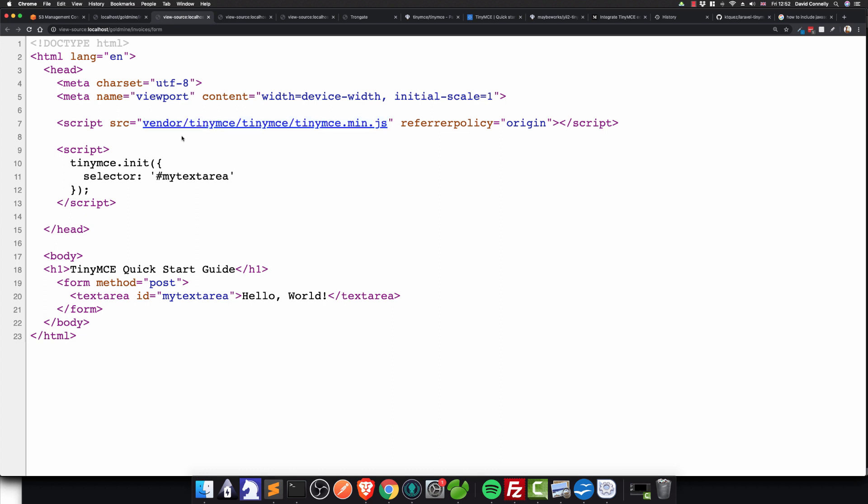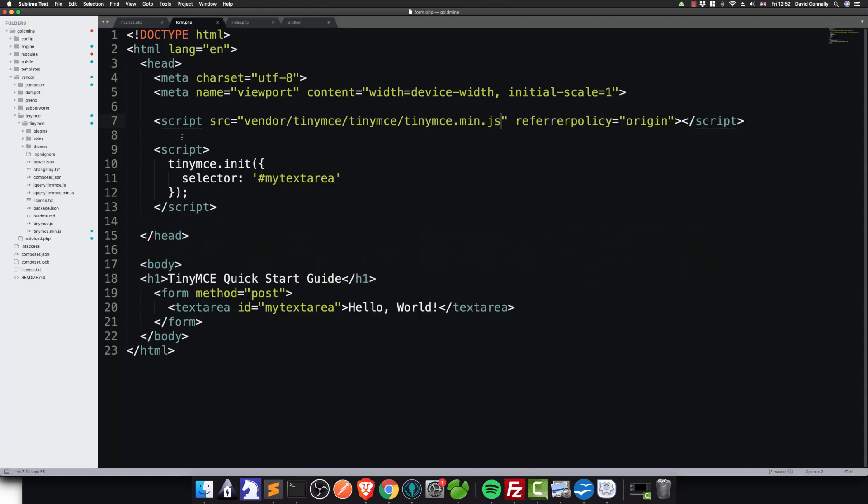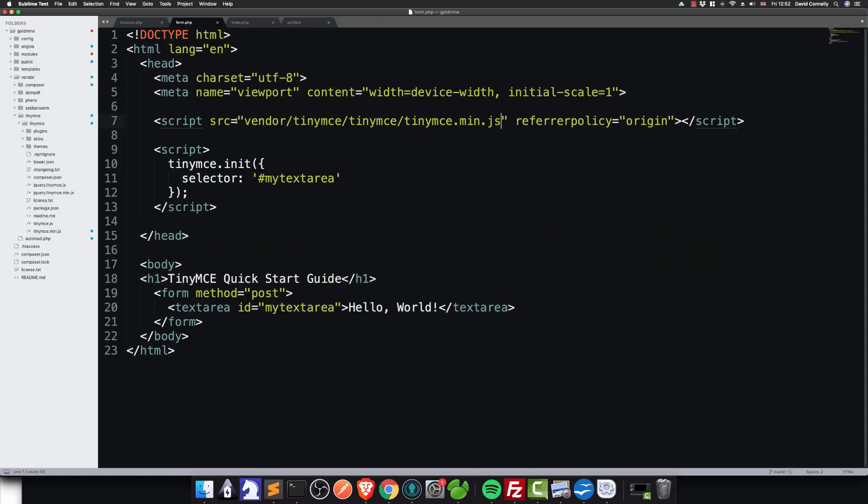And under one thousandth of a second, ladies and gentlemen, just by saying vendor forward slash, the Trongate framework figures out that you must be referring to the vendor folder. And it digs it out. And it serves out the files. And it serves out all of the include files. If it's JavaScript, it serves it as JavaScript. If it's CSS, it serves it as CSS. The themes, the skins, the plugins, it all just works.